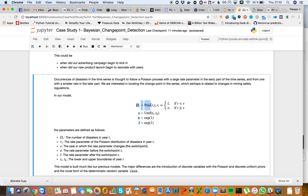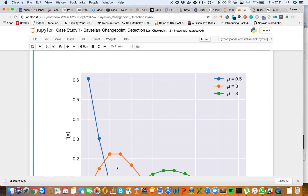Our model is roughly this: we have a Poisson distribution where R_T is the rate parameter for disasters in year T. S is the year in which the rate parameter changes — this is our switch point, which you can think of like a Dirac delta function or an if statement. The rate parameter E is before the switch point, and L is the rate after. T_L and T_H are the lower and upper boundaries of year T. The major differences from previous models are the introduction of discrete variables, the Poisson and discrete uniform priors, and the novel deterministic form of the rate.